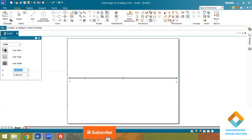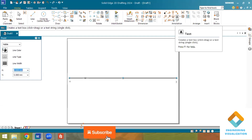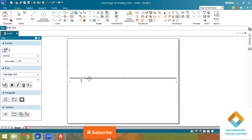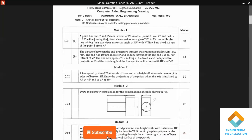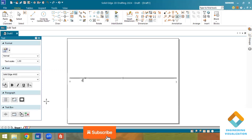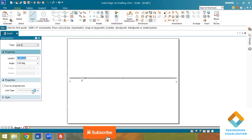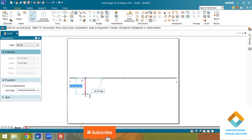Looking at the question: the point is resting on the HP plane, meaning it is resting on the XY line. Point A is on HP, which means it lies on the front view — that is why I have put a point and marked it as A-dash. Now for the length, the top view lies in the first and fourth quadrant.